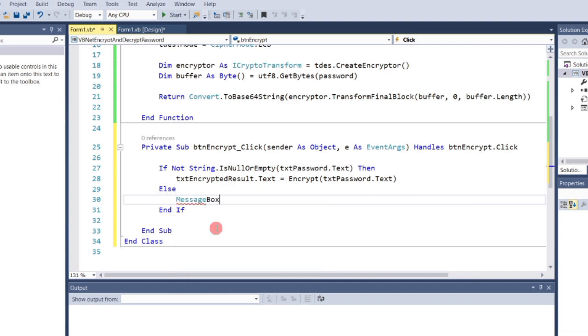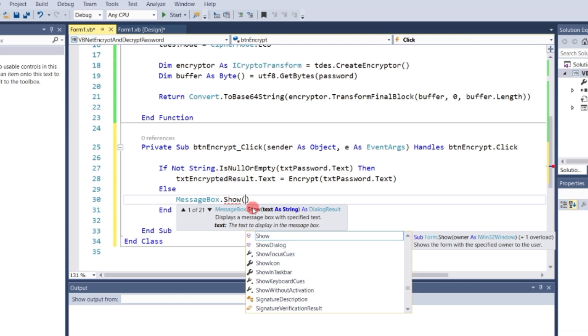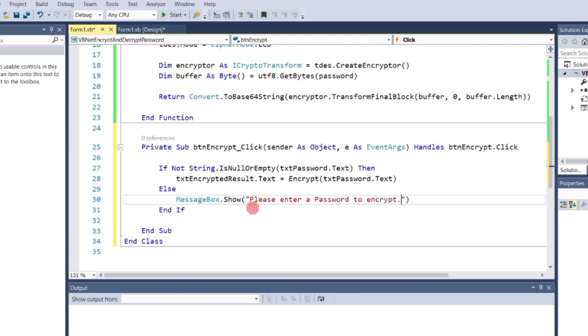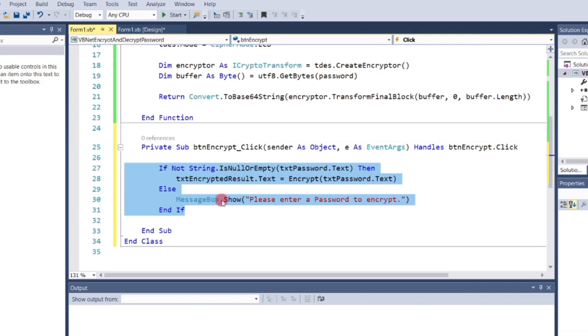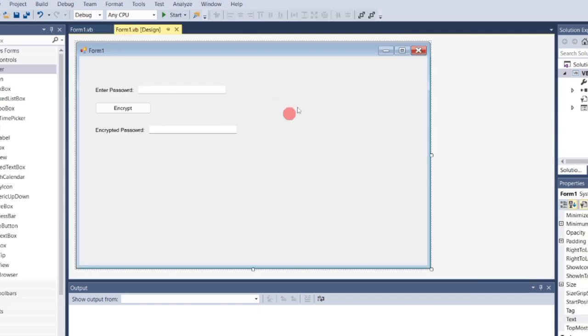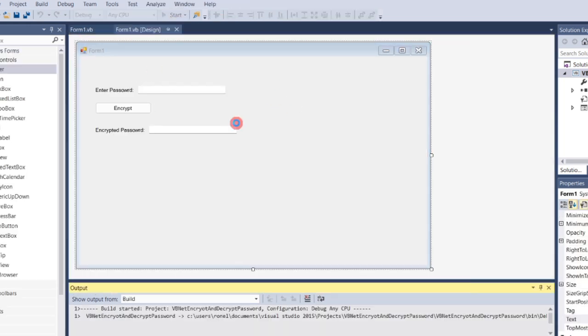If txtpassword is empty, display a message box that says, Please enter a password to encrypt. Once done, go back to the design view and run the program.